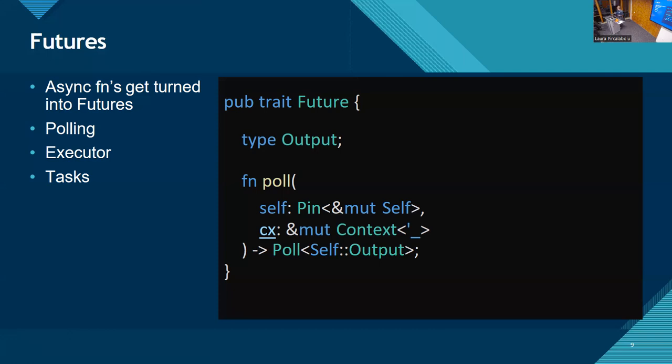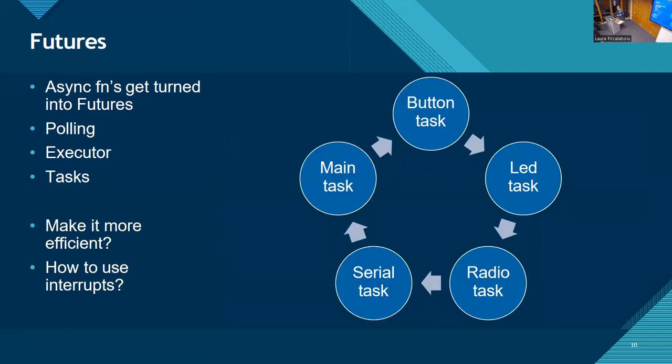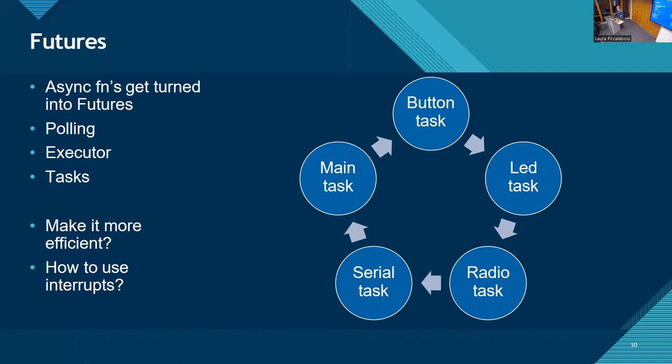The function has two parameters. A self with like a pin. I'm not going to get into pin. And there's also a context. And the context is something that is given by the executor. So you have a little bit of access to the executor. We'll get back to that. So basically, we can make a polling loop with futures. Something like this. Say we have all these different tasks. In principle, we can use futures to poll the main task, then poll the button task, then the LED, then the radio, then the serial, then the main, and so on and so on. But that's not more efficient than the polling loop I showed in the beginning.